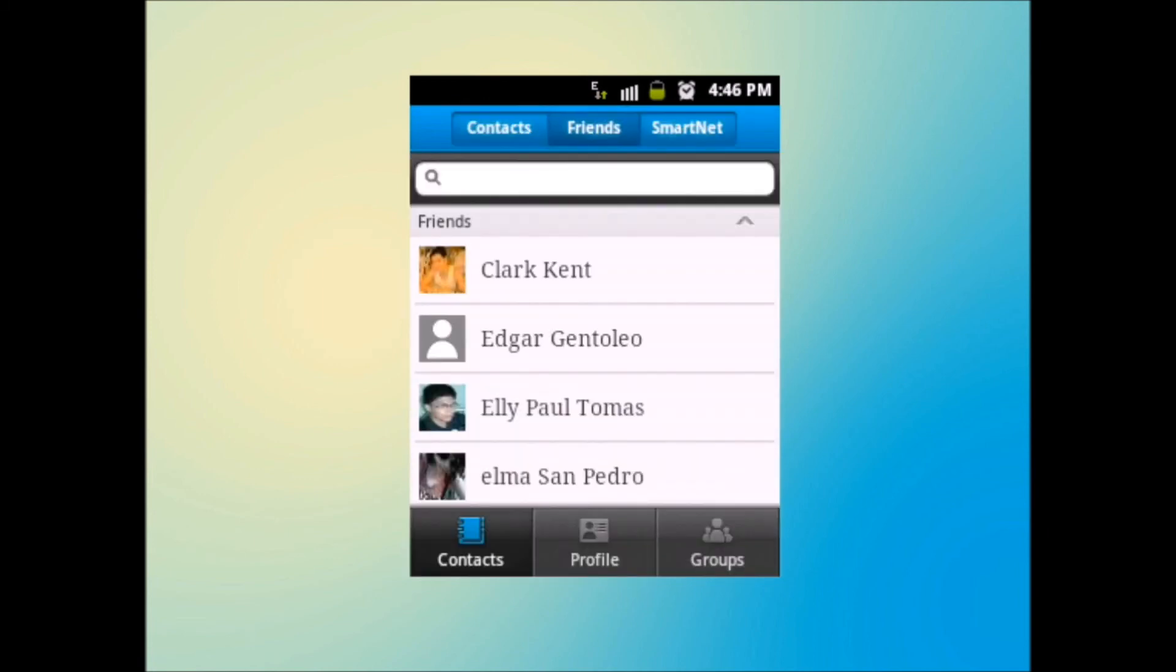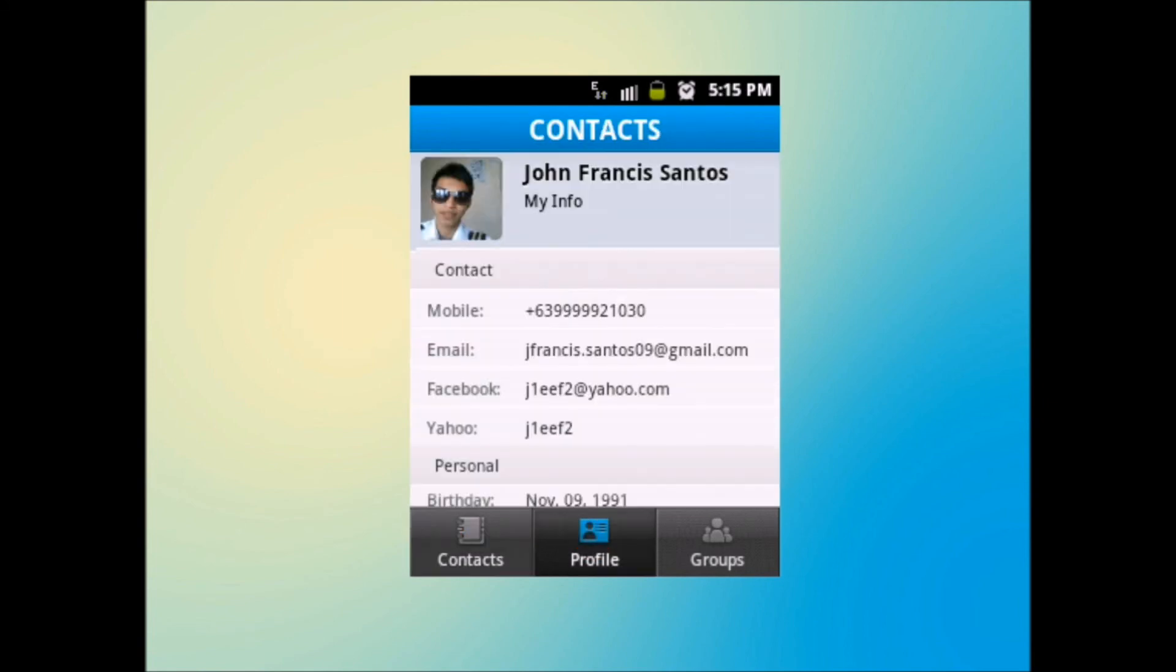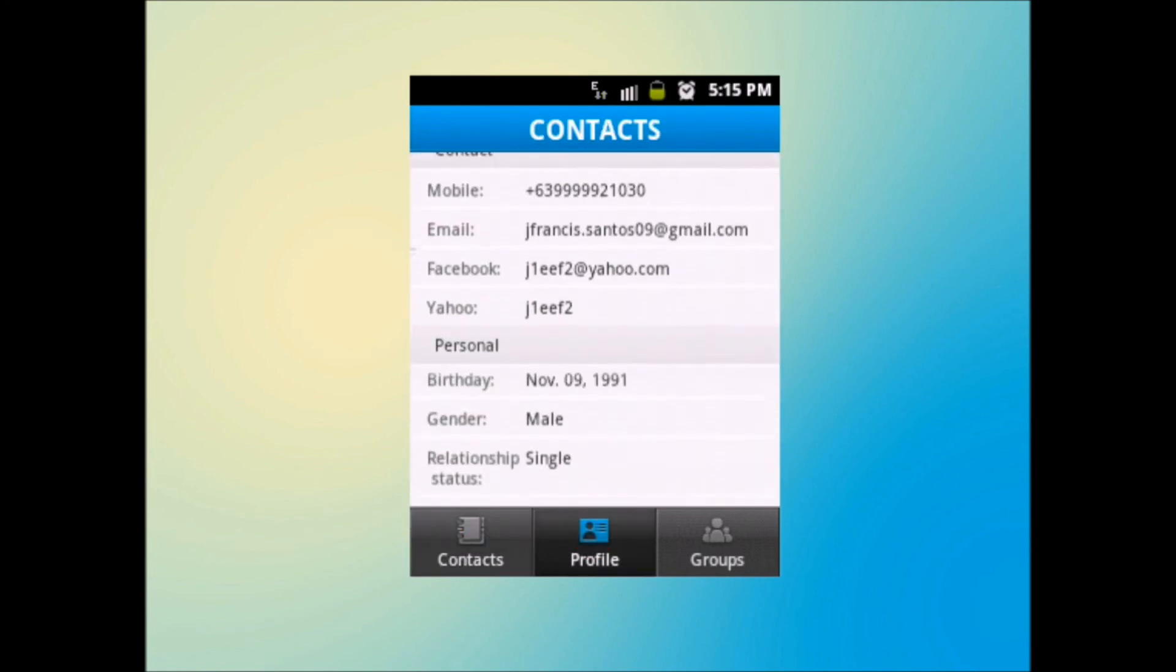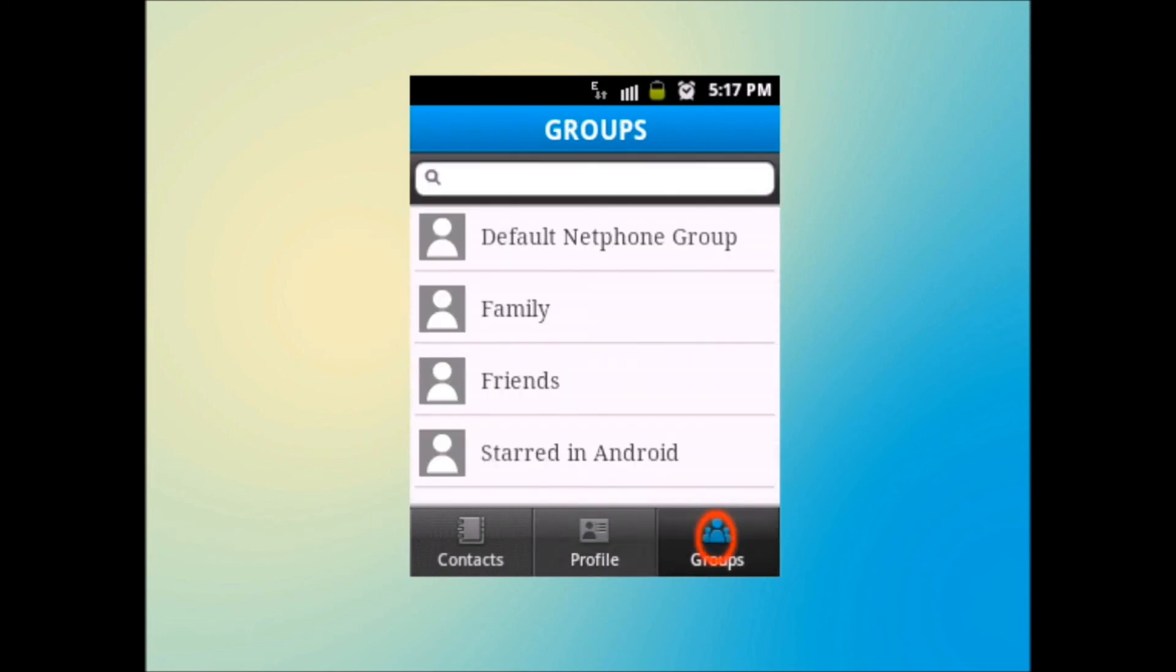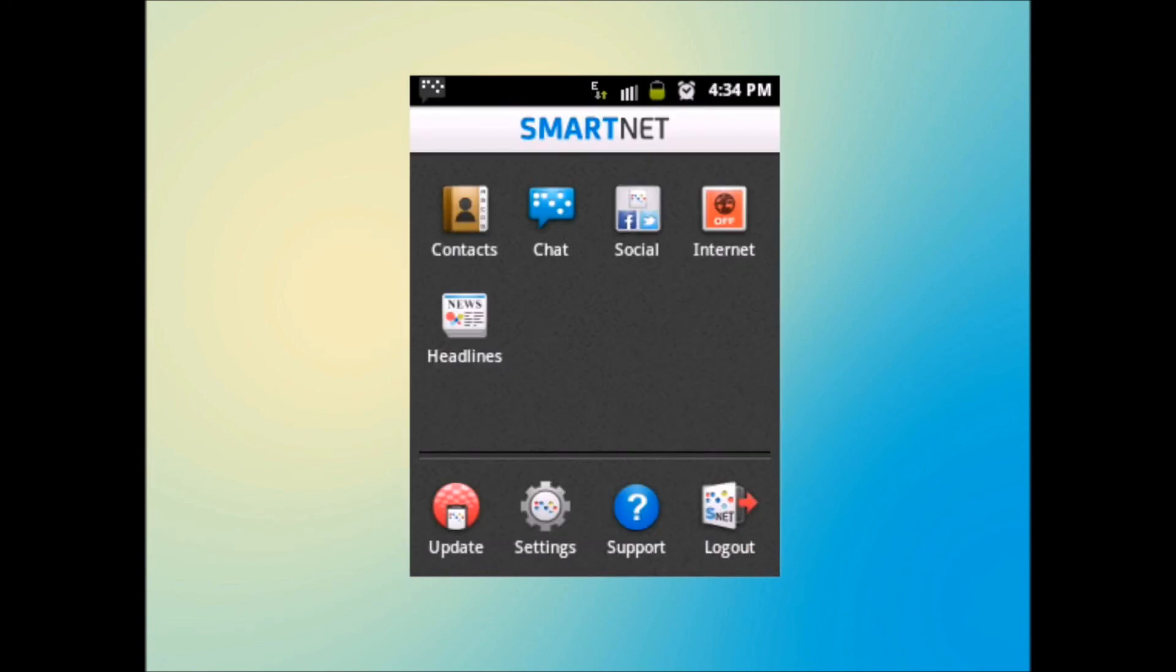Search people within SmartNetwork with SmartNetTel. Profile will show your SmartNet profile and other personal information. Groups will display all the groups on your Android phone book. Let's go back to the home screen.